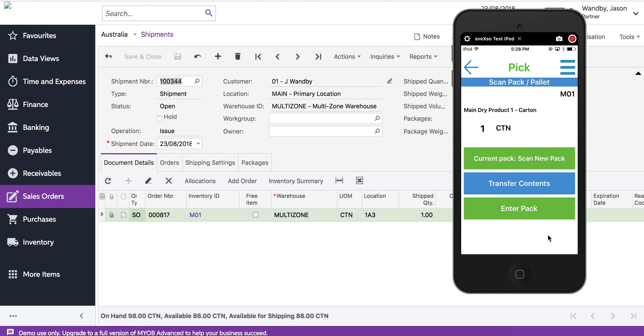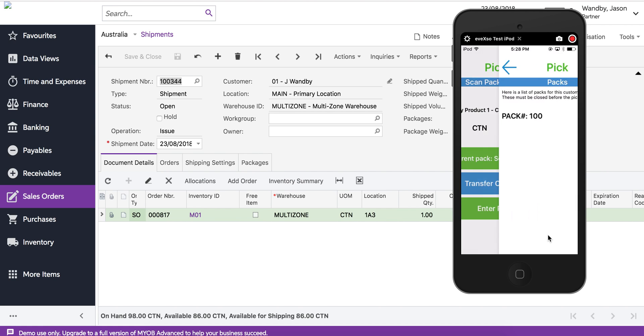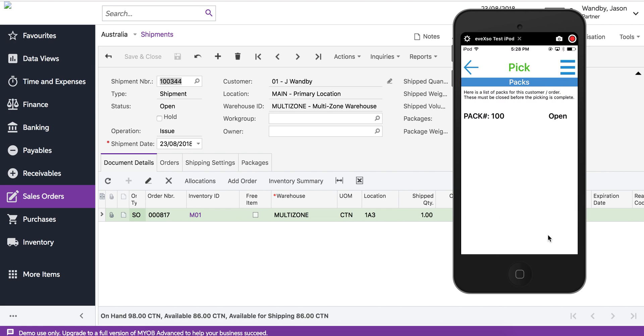This is not batch number or serial number, so we simply have to say that we've picked one. Then it's asking us to assign a pack number, so we'll put one of those pre-printed pack labels on the pack and scan it.